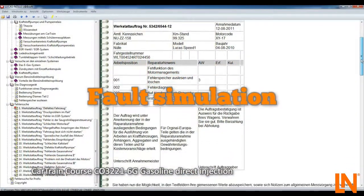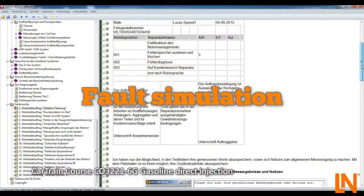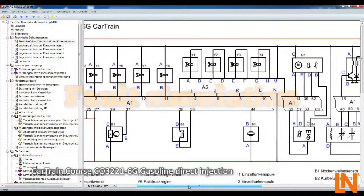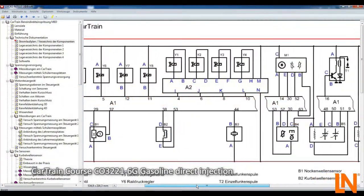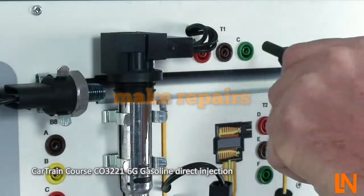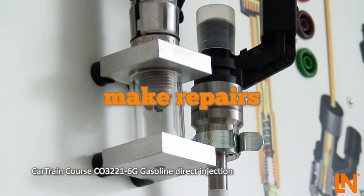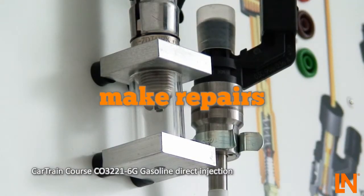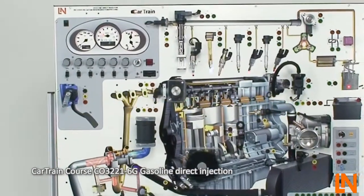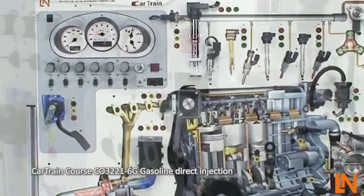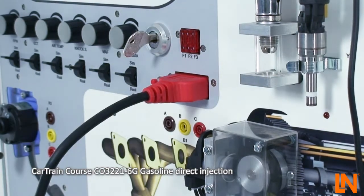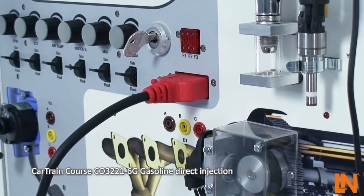Activate faults within the system by using the software and fault trace using the supplied wiring diagram. Of course, just like a real vehicle, you can connect the OBD scan tool and read data.